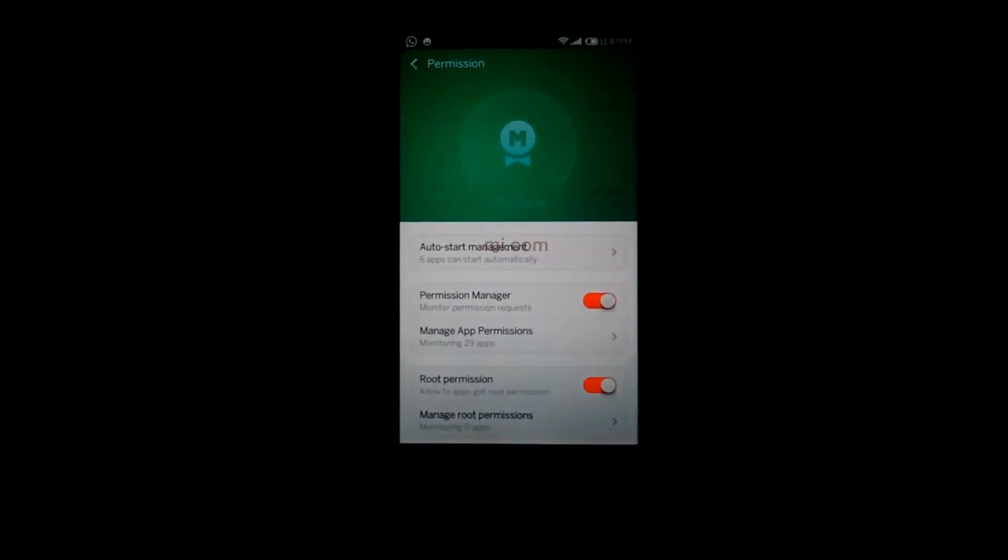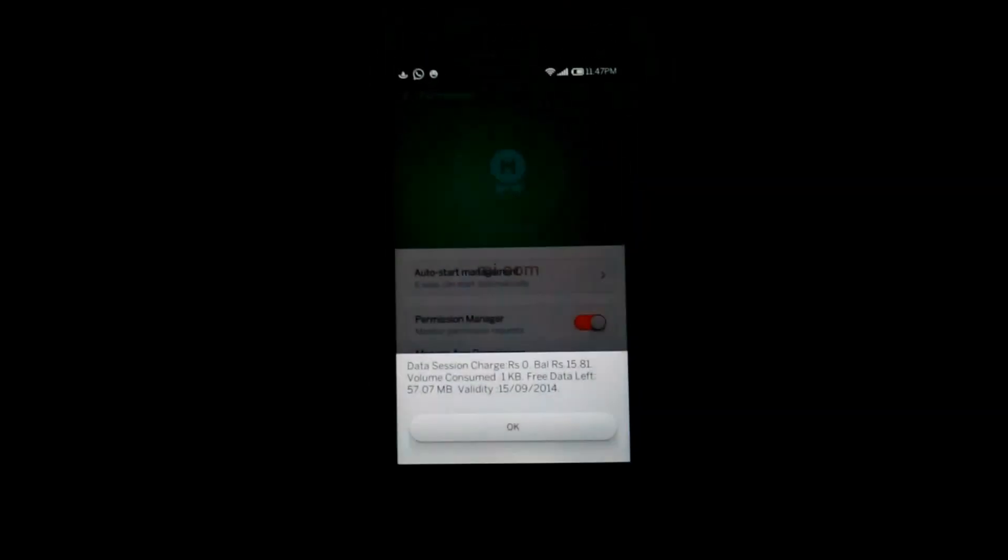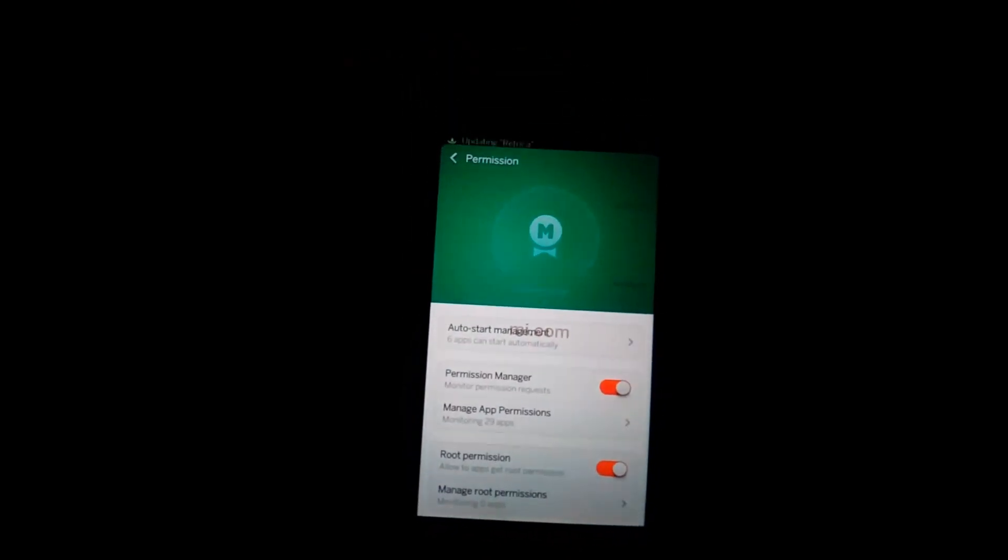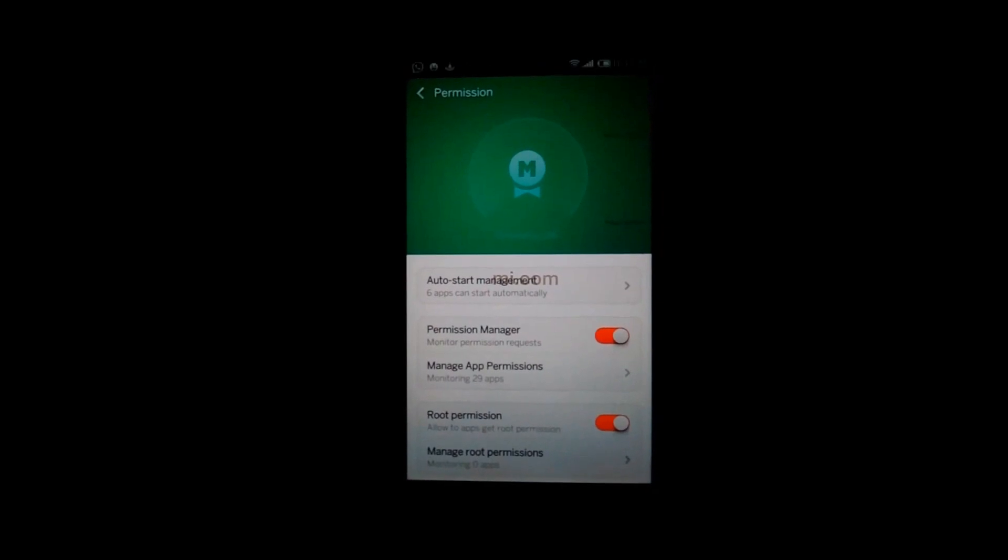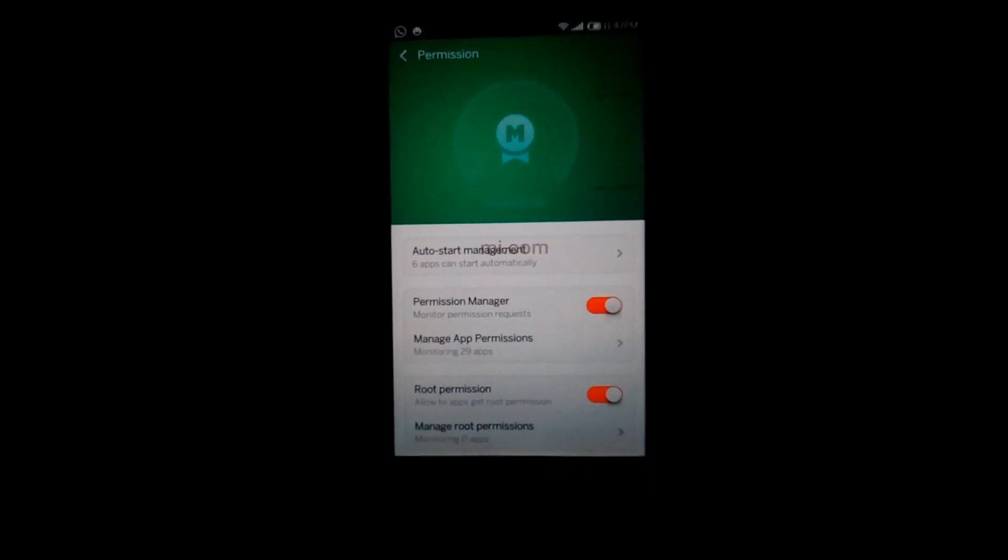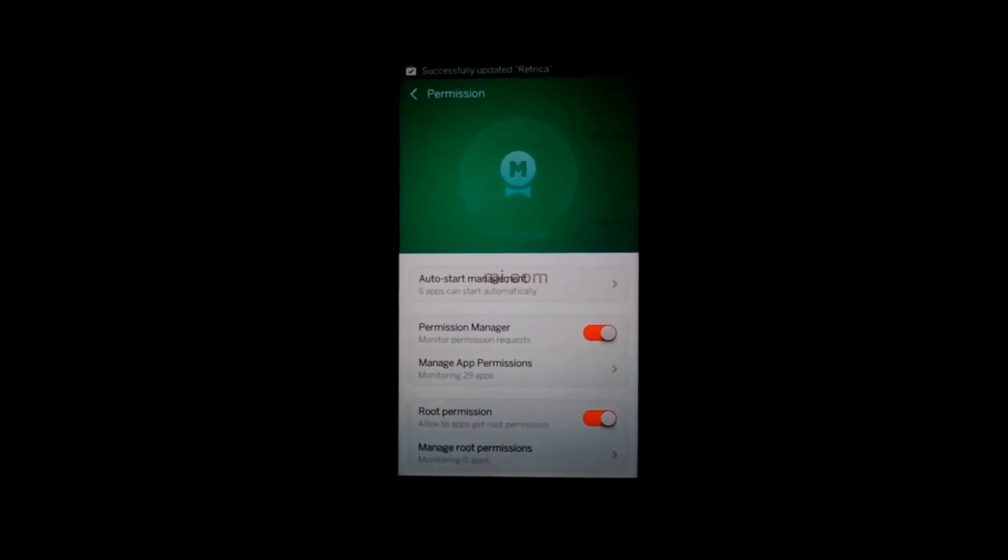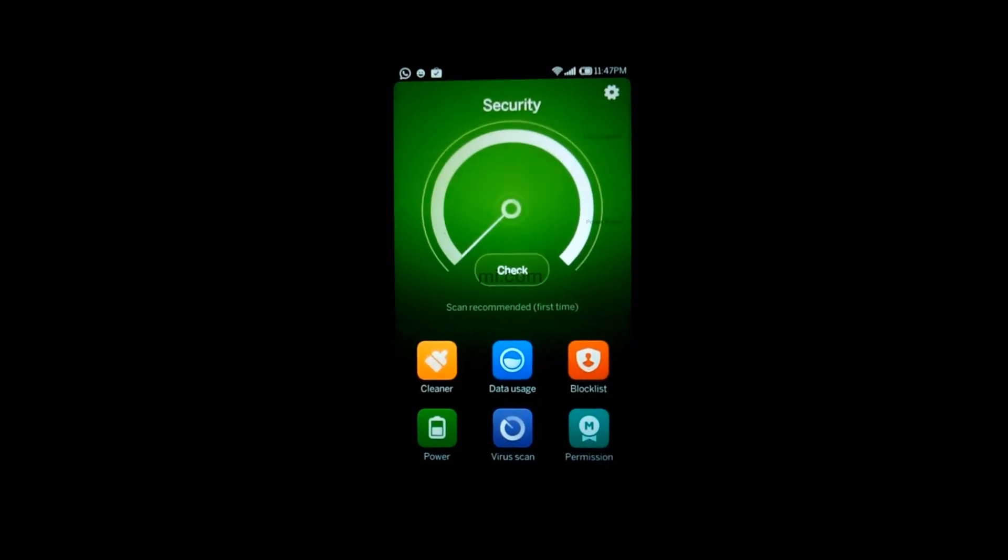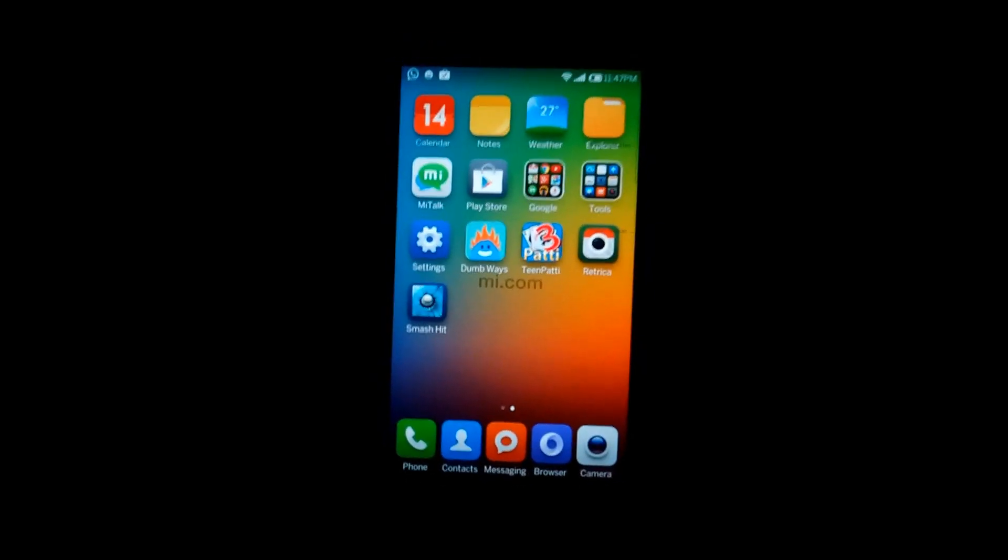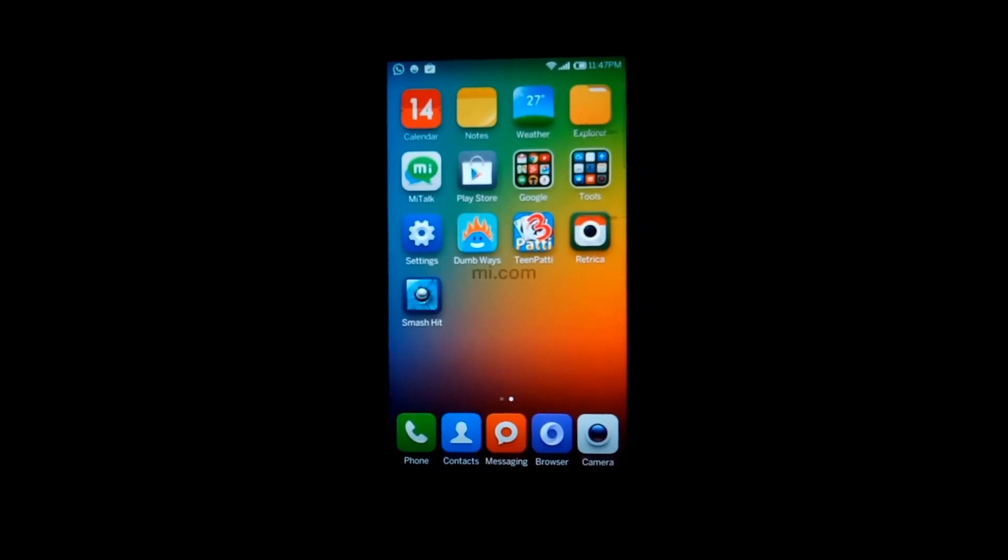As you can see, the root monitoring. Just click back. And now I'll show you how to install...